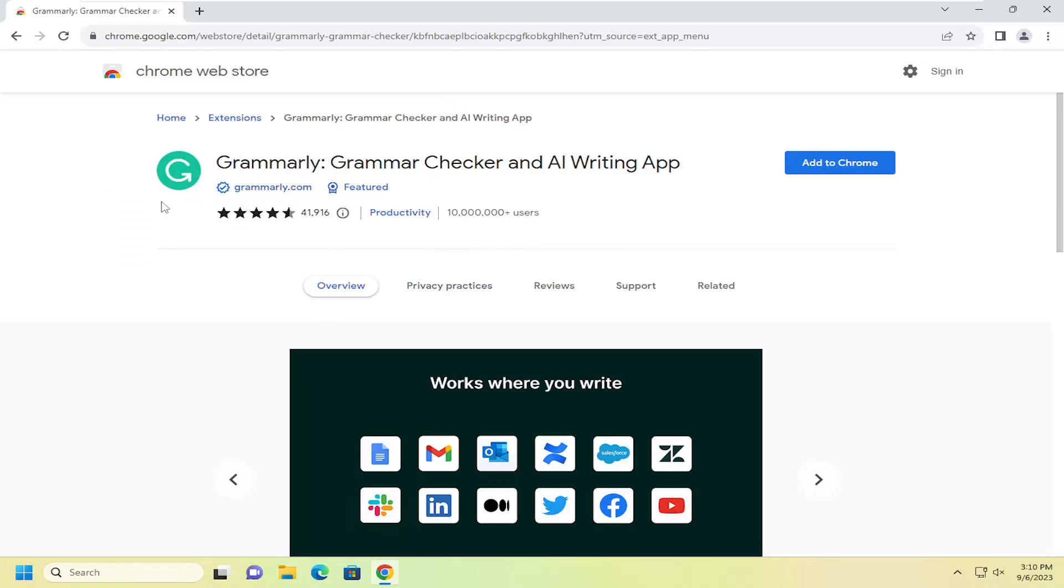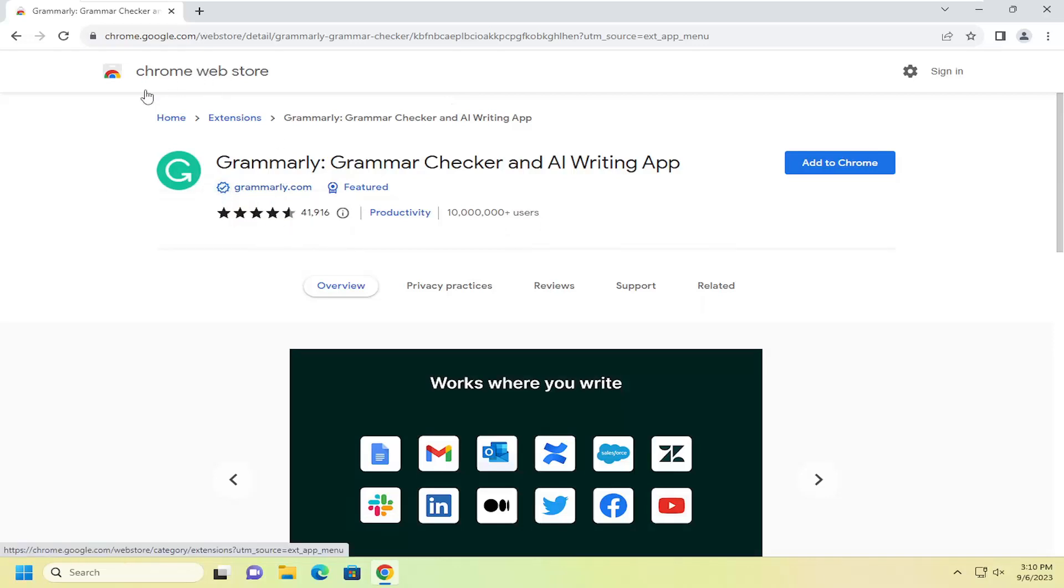So again, make sure you're not clicking on some third-party application that's pretending to be Grammarly. Most stuff through the Google Chrome Web Store should be verified. Regardless, it shouldn't really be an issue, but I would suggest just making sure you're getting it directly from Grammarly.com here.